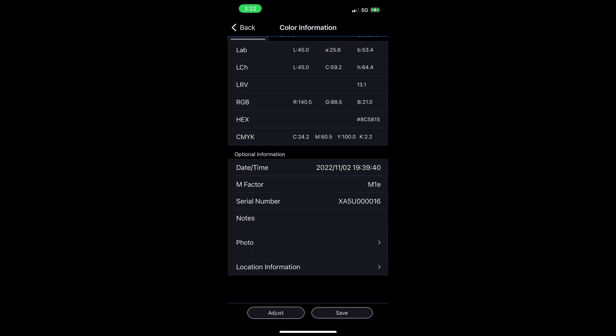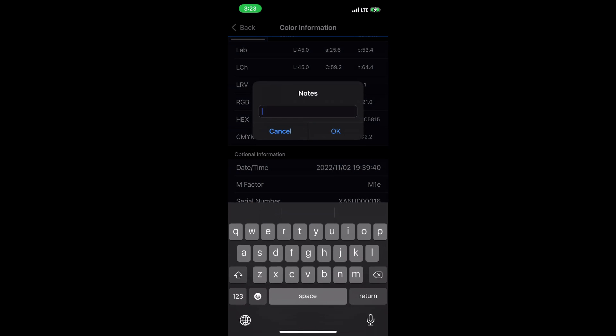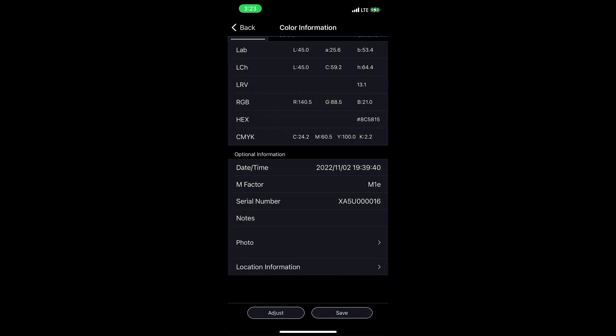One thing the app really adds to the experience of using the SD10 is putting color in context. You've captured a bunch of colors at your customer's location and you need to keep it organized. Here I can add notes and add something about this color to put it in context and help me remember what it was for later. I can also tag each color with a photo of what it is that I measured to help me remember later.